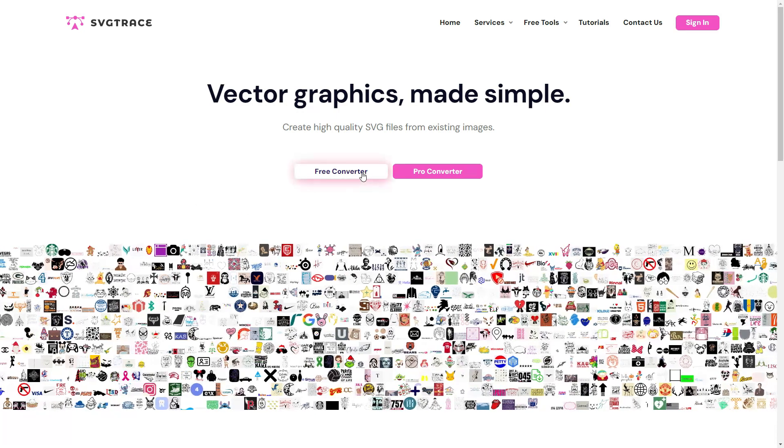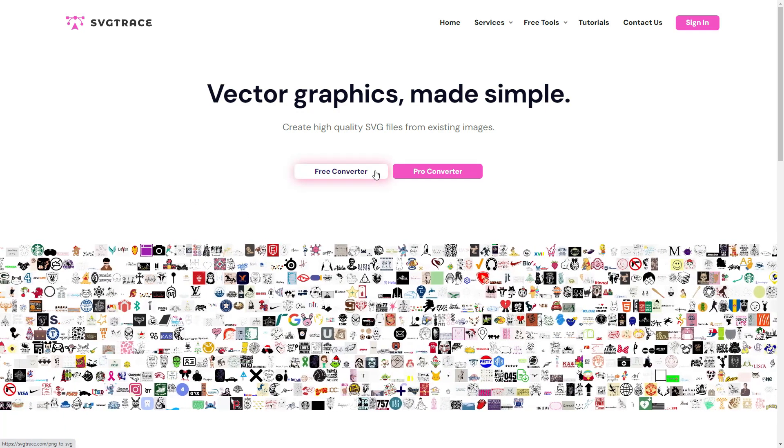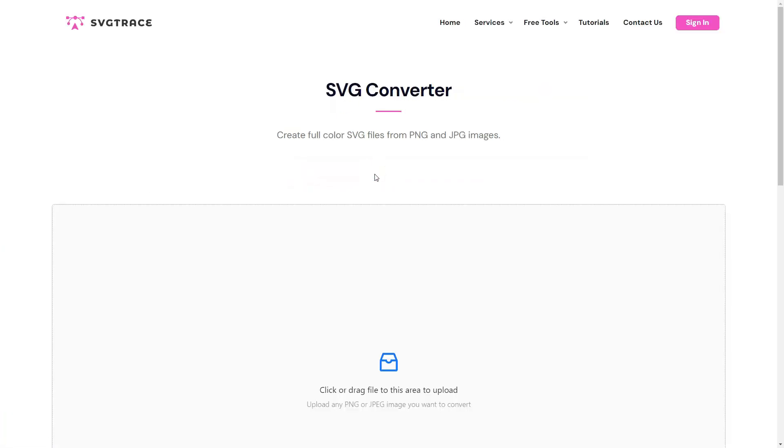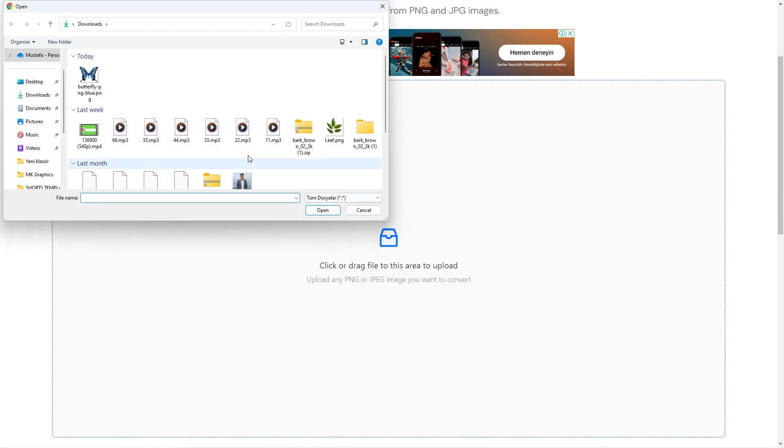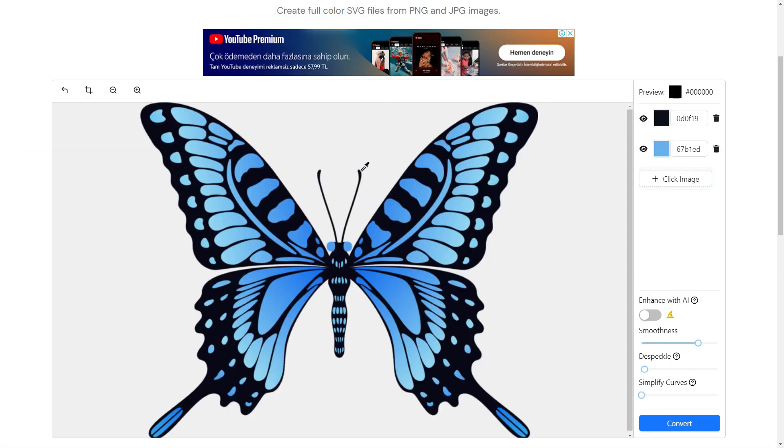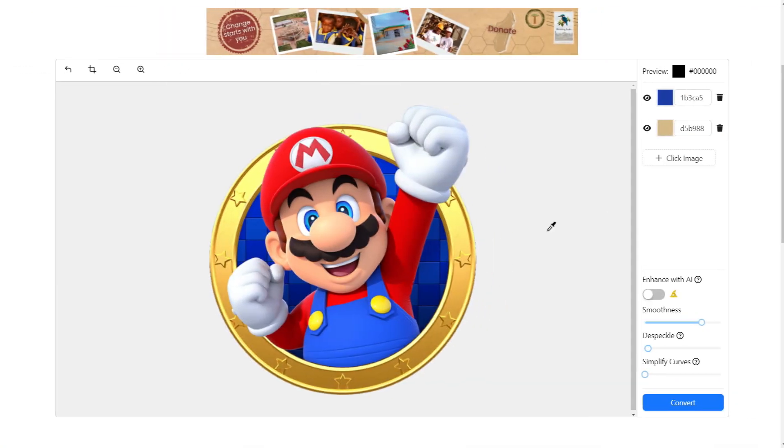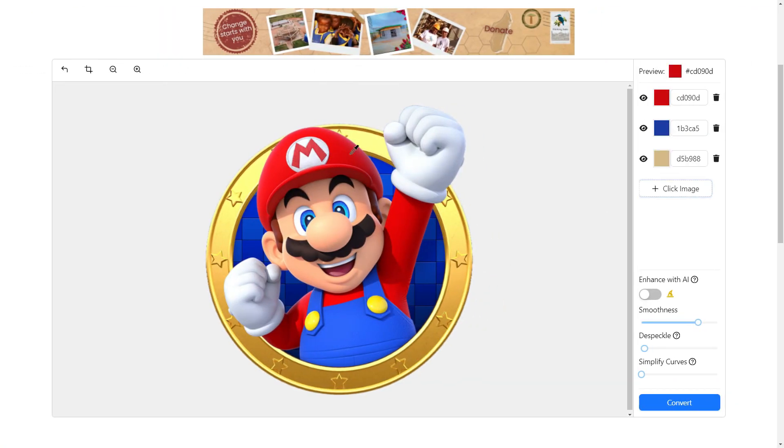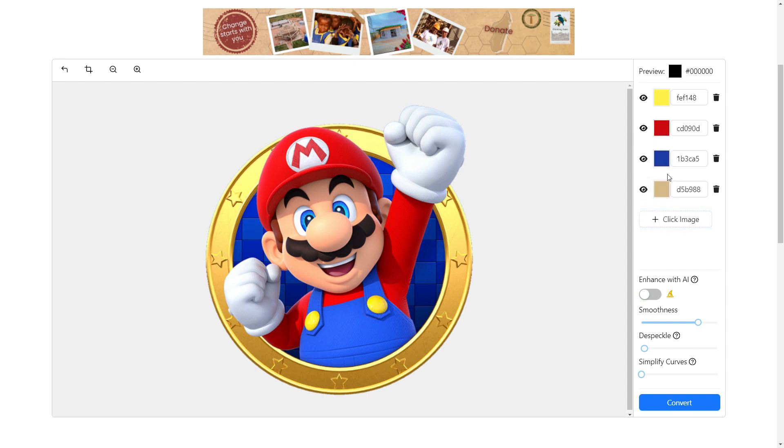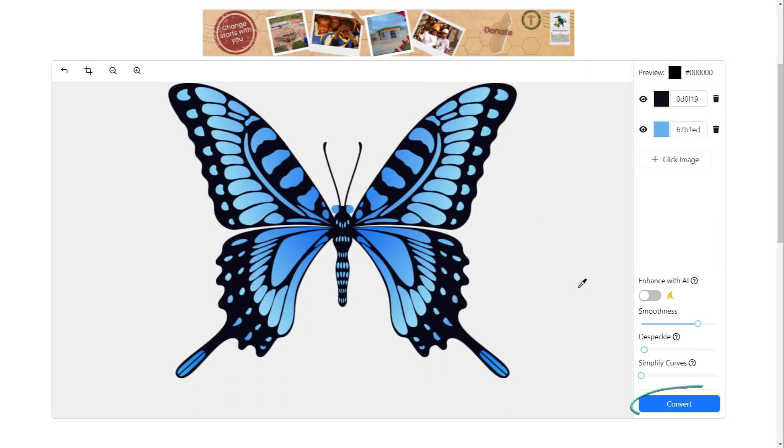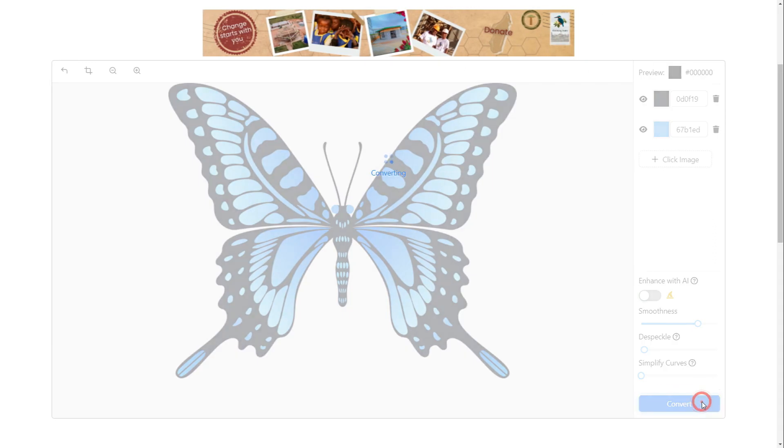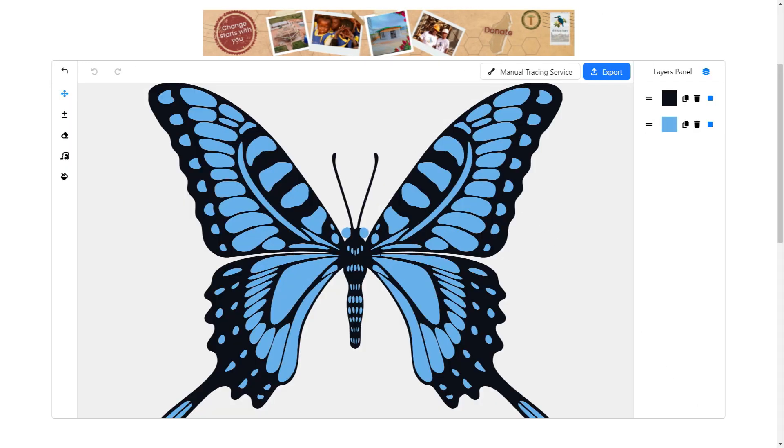Just click on the free converter button. Upload the butterfly image we have just downloaded. As you can see, the image consists of two main colors, blue and black. The default algorithm only predicts the first two colors. So, if your image has more than two colors, you will need to select them manually using the eyedropper tool. Then, click the convert button at the bottom of the page. That's it.